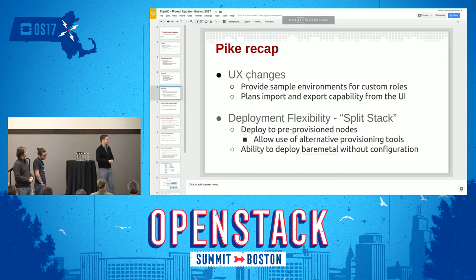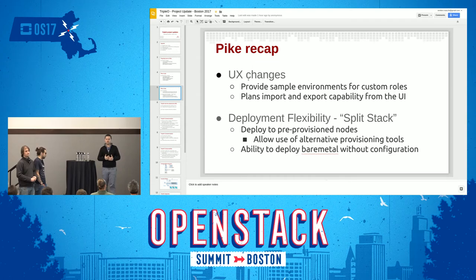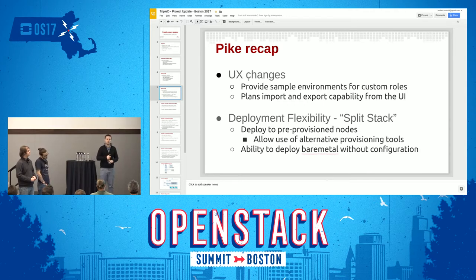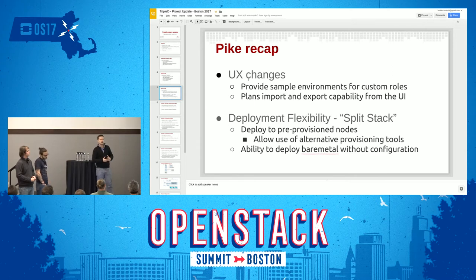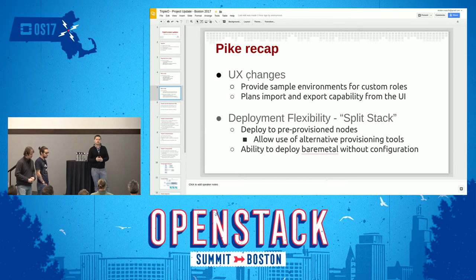We have some user interface changes. We got feedback from TripleO users and operators that it was hard to discover all the services you can deploy with TripleO. So we listened and worked on a tool in TripleO that discovers all services and exposes them to end users, so they can understand what they can deploy and how — all the services and roles that you can compose. That will be exposed in a more user-friendly way in this cycle.